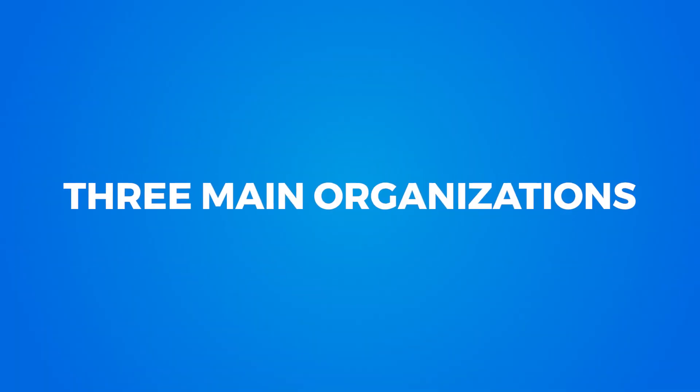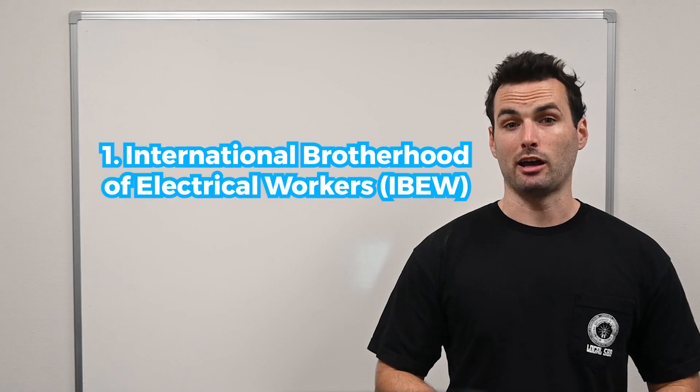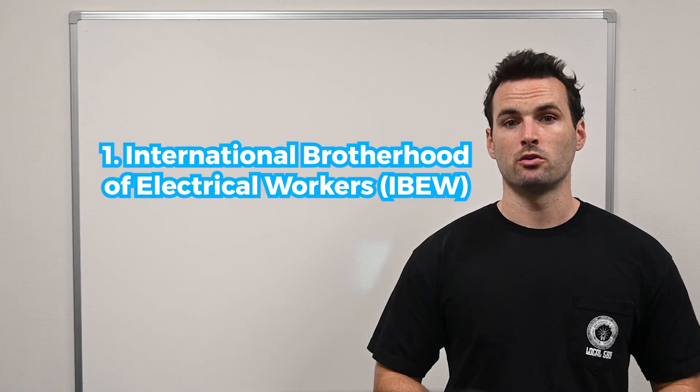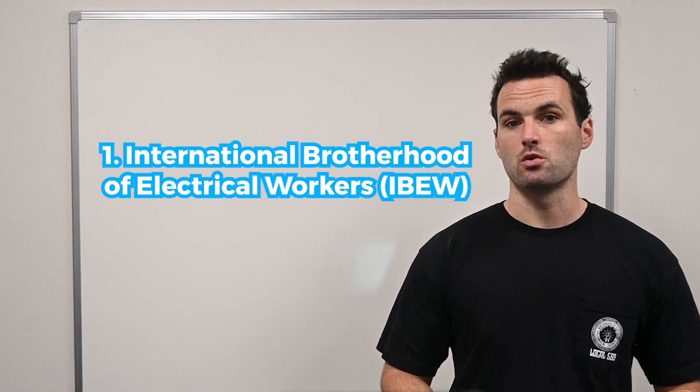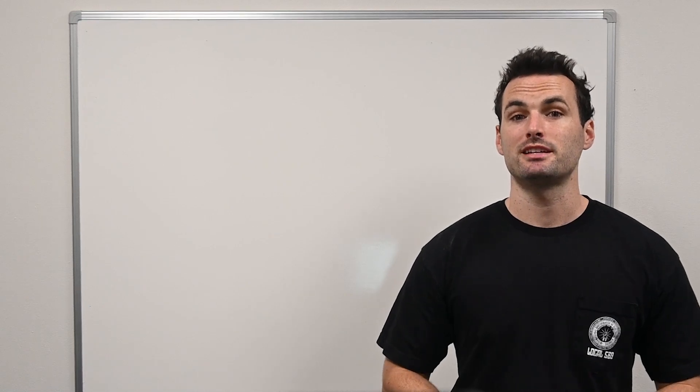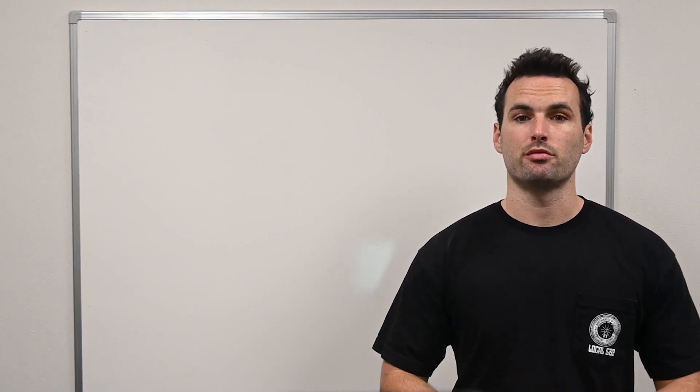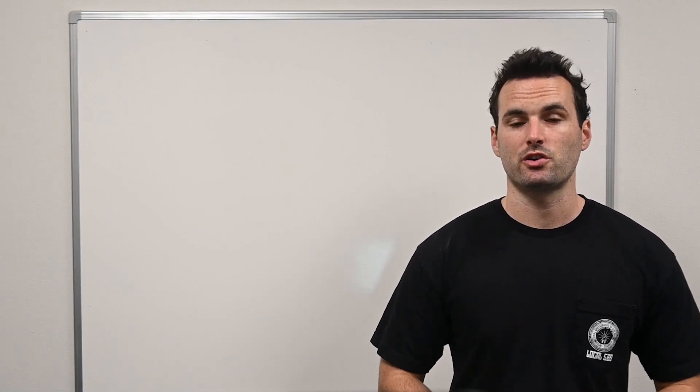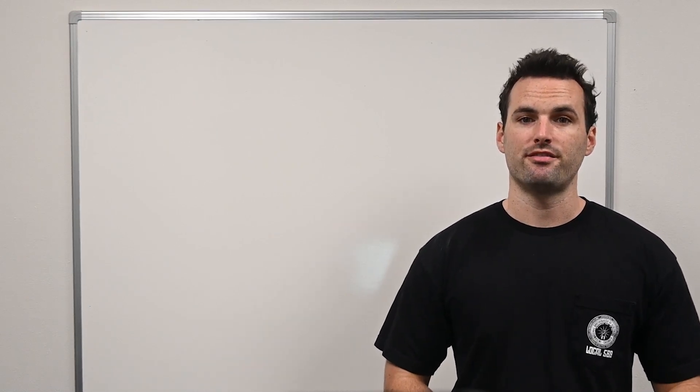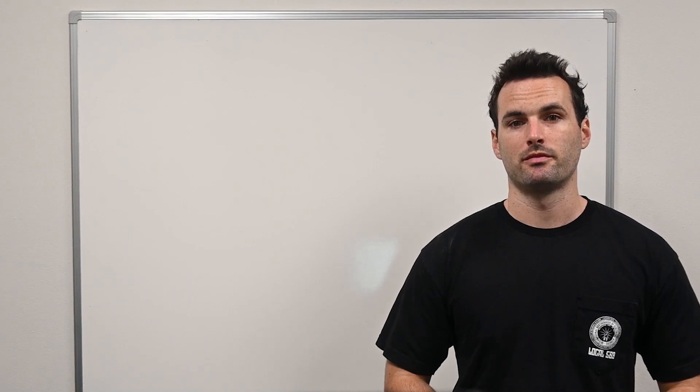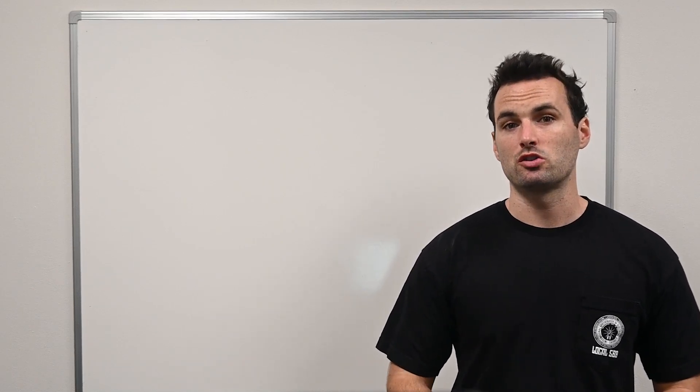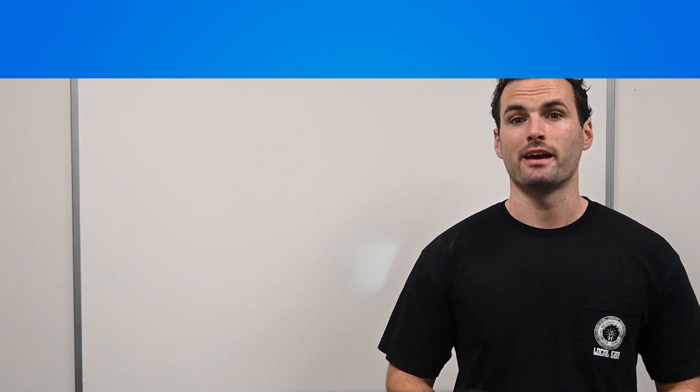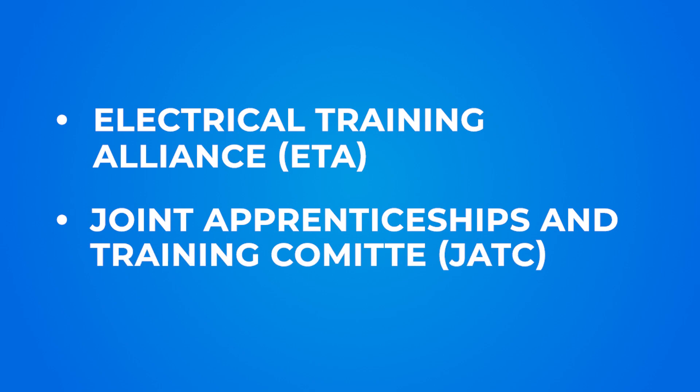There are three main organizations. The IBEW, or International Brotherhood of Electrical Workers. This is the top-tier union apprenticeship, offering excellent training, benefits, and pension plans. You may hear this program also referred to as the Electrical Training Alliance, or the Joint Apprenticeship and Training Committee.